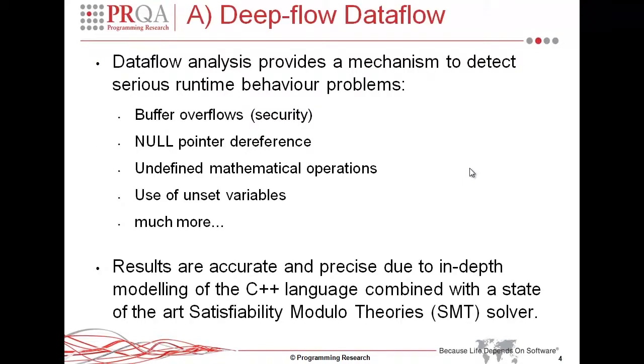Dataflow analysis provides a mechanism to detect serious runtime behavior problems such as buffer overflows, null pointer dereferences, undefined behavior as a result of mathematical operations, and use of unset variables. This kind of area is very much related to security checking. As a result of using an industry-proven SMT solver, and combined with our existing high-fidelity modeling of the C++ language, we're actually able to provide very accurate and precise results.